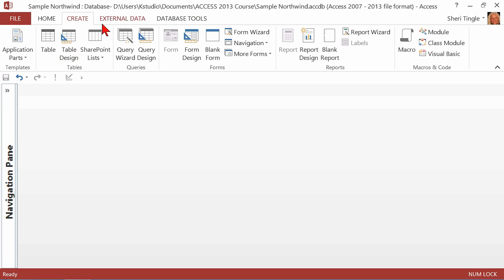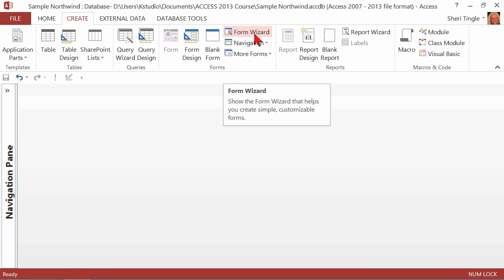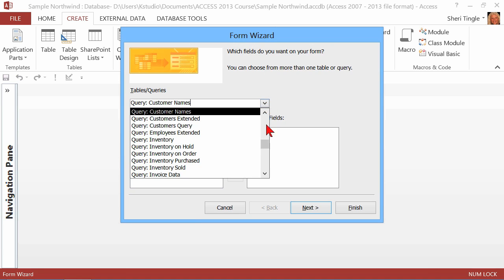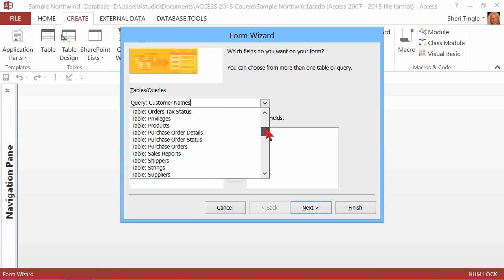When I go into the Create ribbon, here are the form options, and I simply want to let the form wizard do the work for me. So I click on Form wizard, and the first thing I have to do is determine what I want to make my form out of.